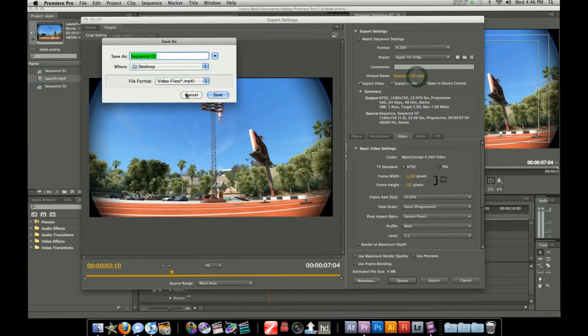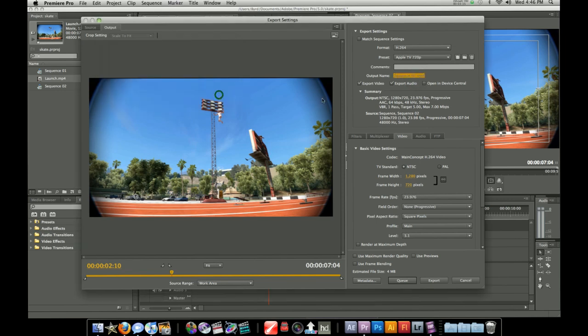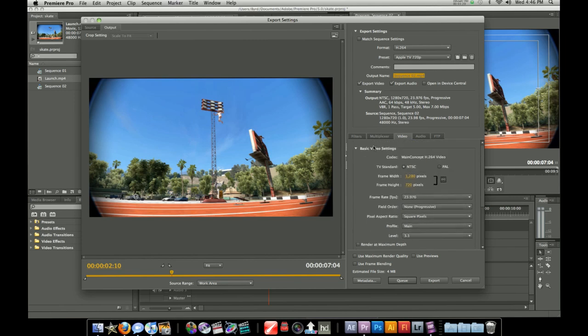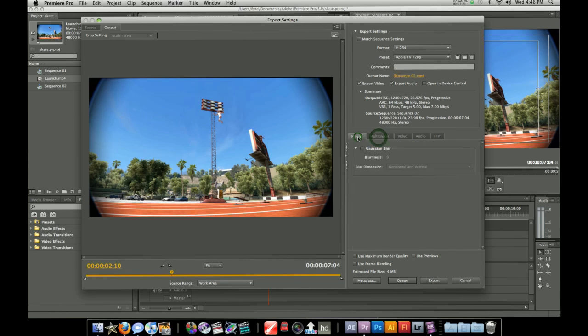Make sure you have export video and audio. Make sure you save it. It shows your frame width. You can fool around with this stuff but I usually keep it default.